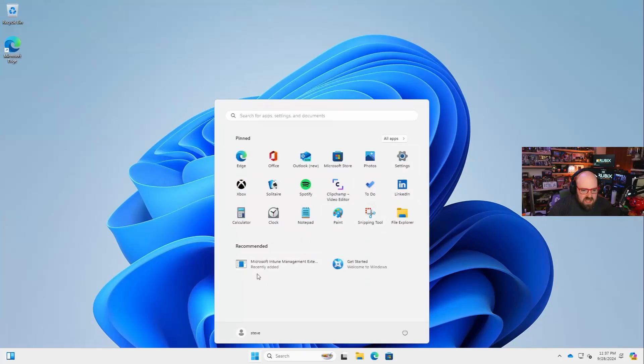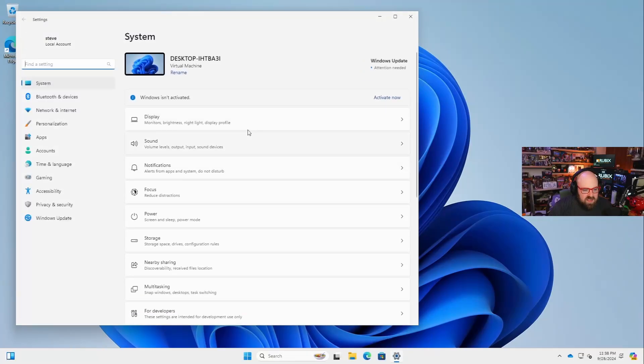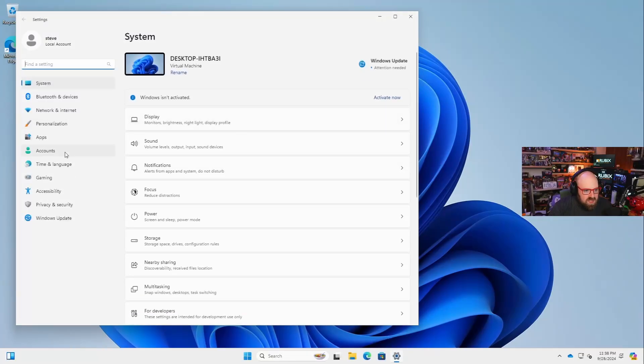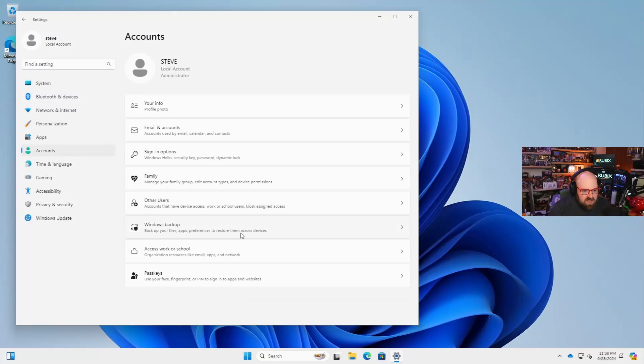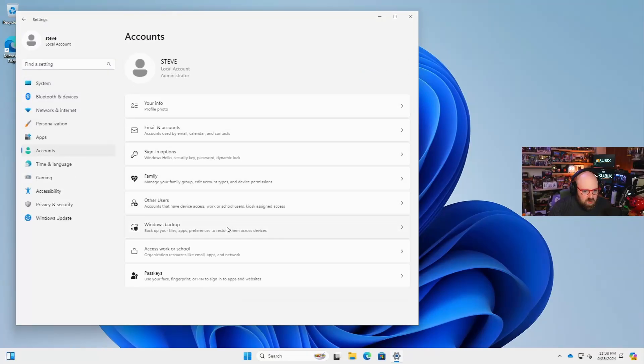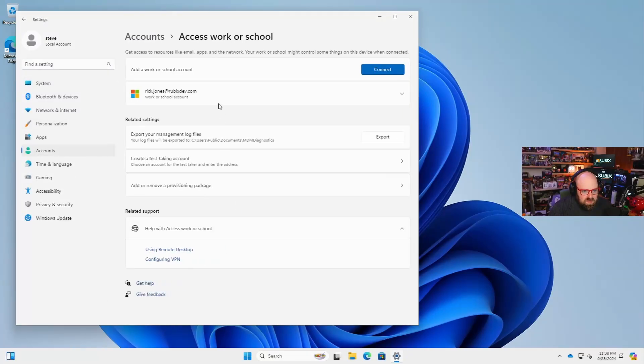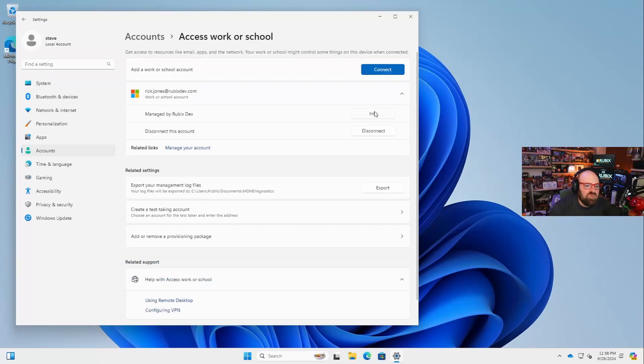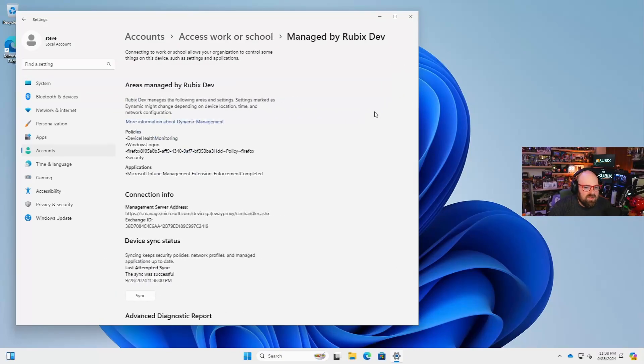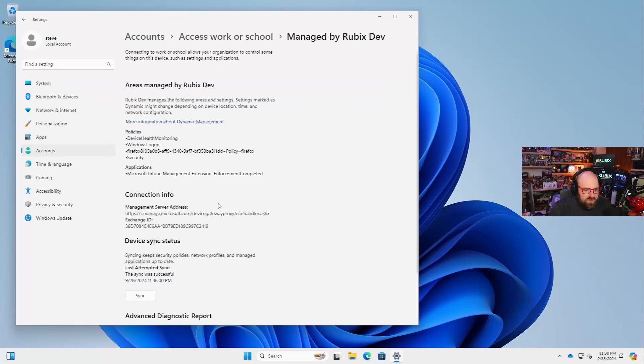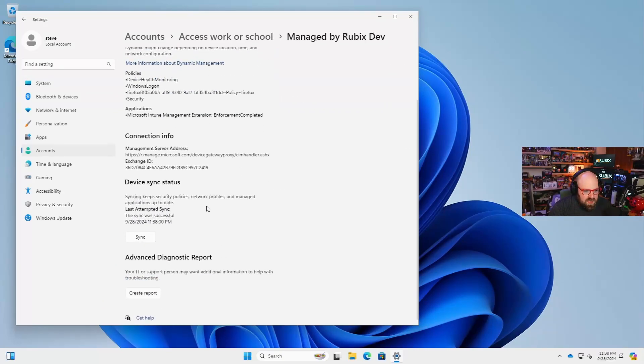But I want to show you what's actually happening back here. Look at this. The Microsoft Intune management extension was installed. I'm going to go to all settings, go to accounts, work, school. I can see that that's there, not a big deal. Managed by Rubik's dev. Info. This is an Intune device and it is syncing.